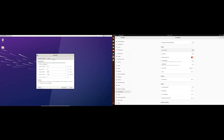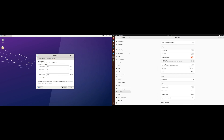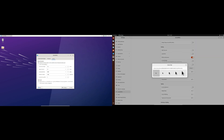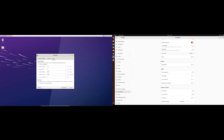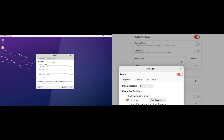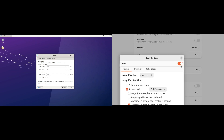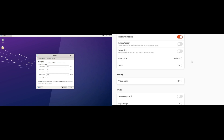Accessibility is key for a user-friendly experience. GNOME leads the way with comprehensive accessibility features catering to users with diverse needs. XFCE provides basic accessibility features including screen readers and controls for users with special needs.